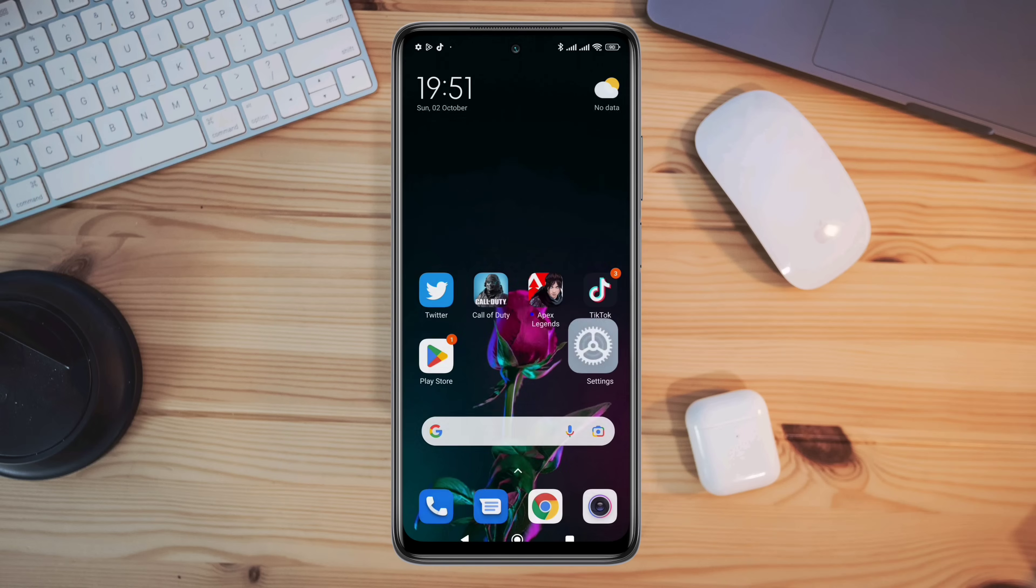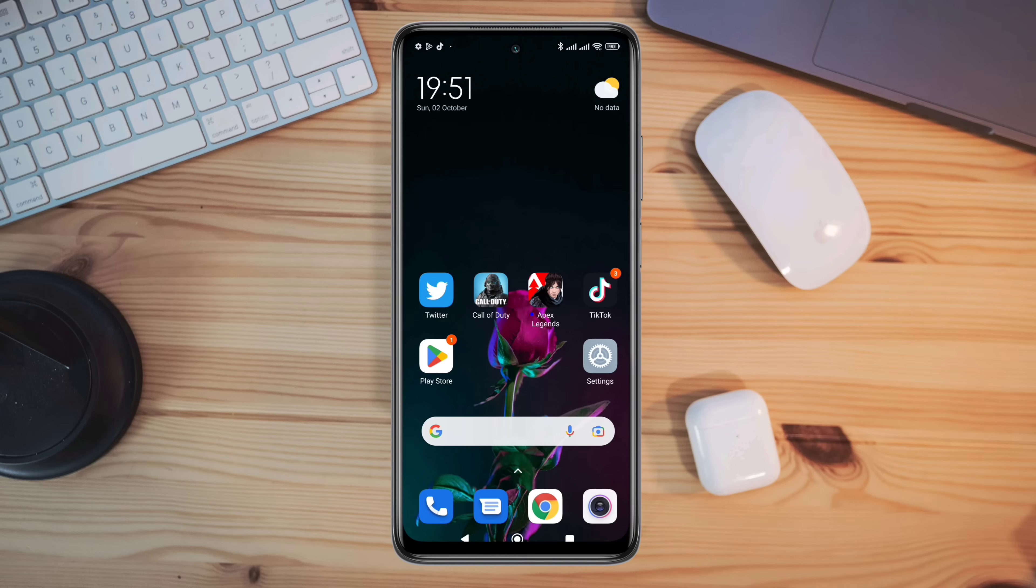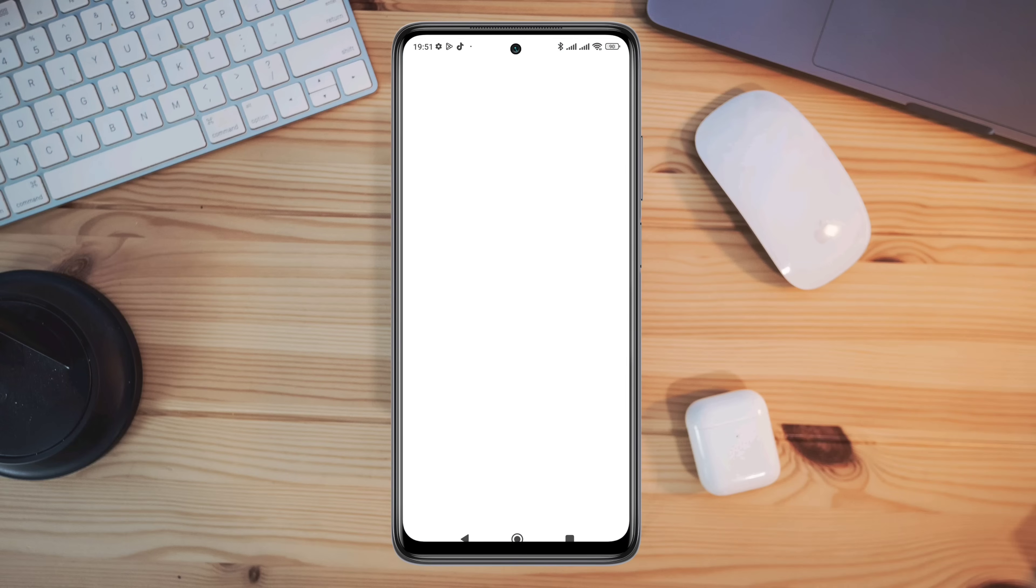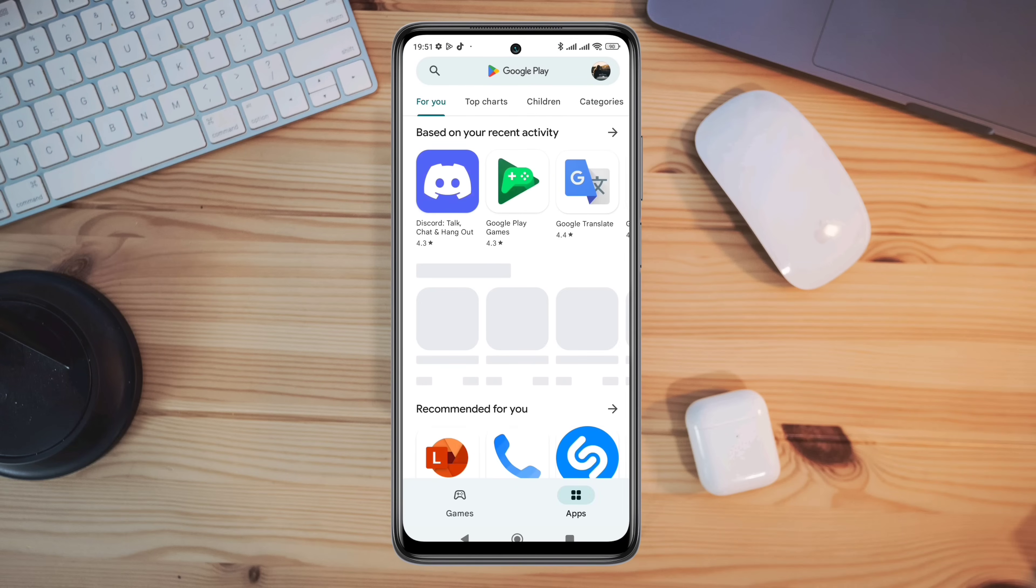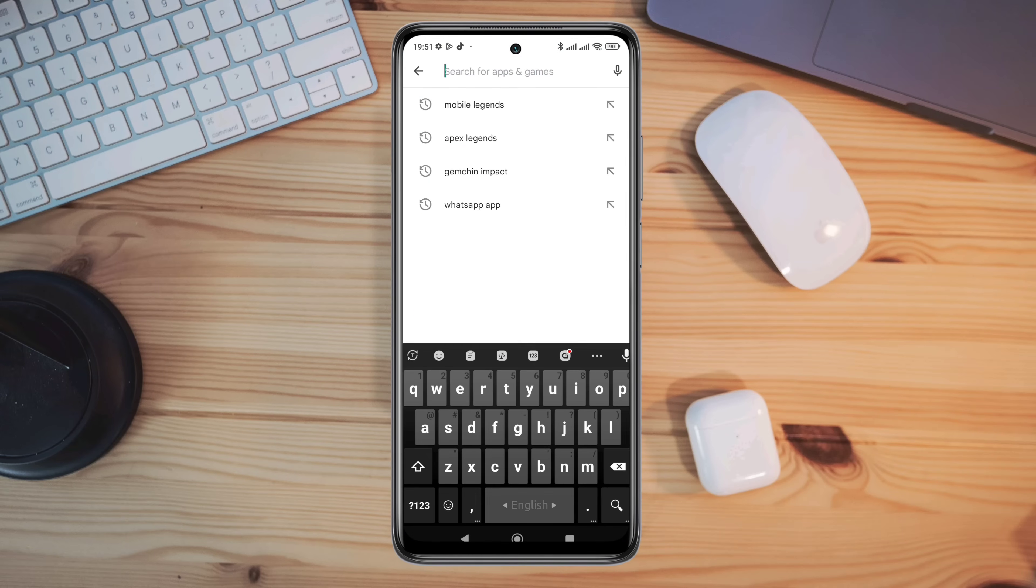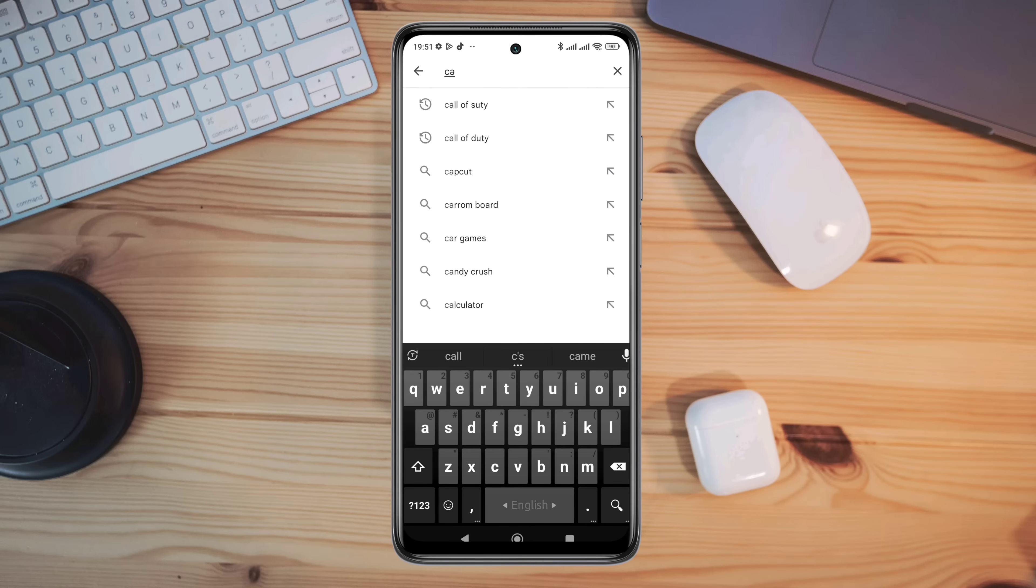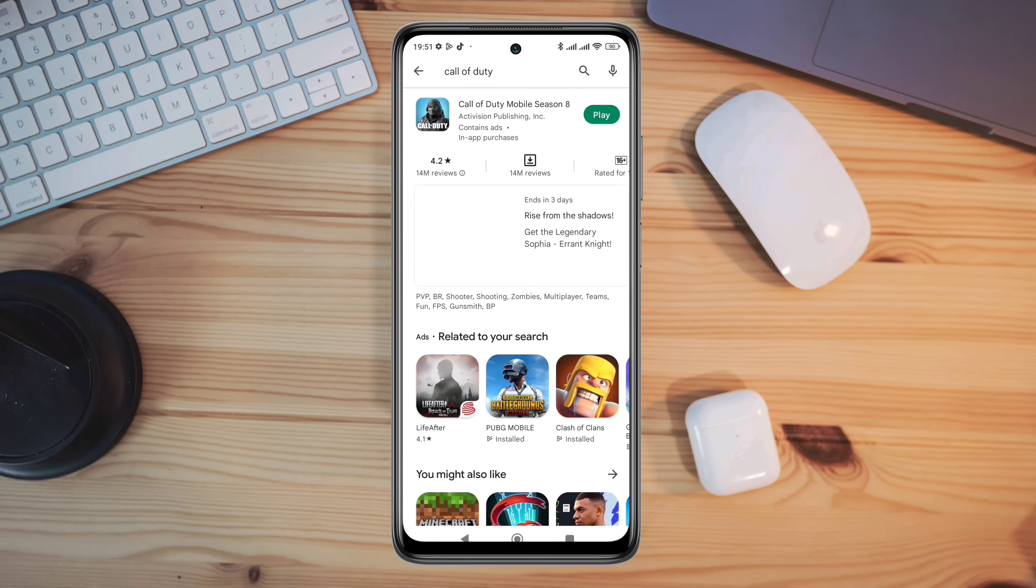After the first process, now follow the next process. Tap on the Google Play Store, tap the search option, type Call of Duty, and quickly check for a new software update for the Call of Duty application.